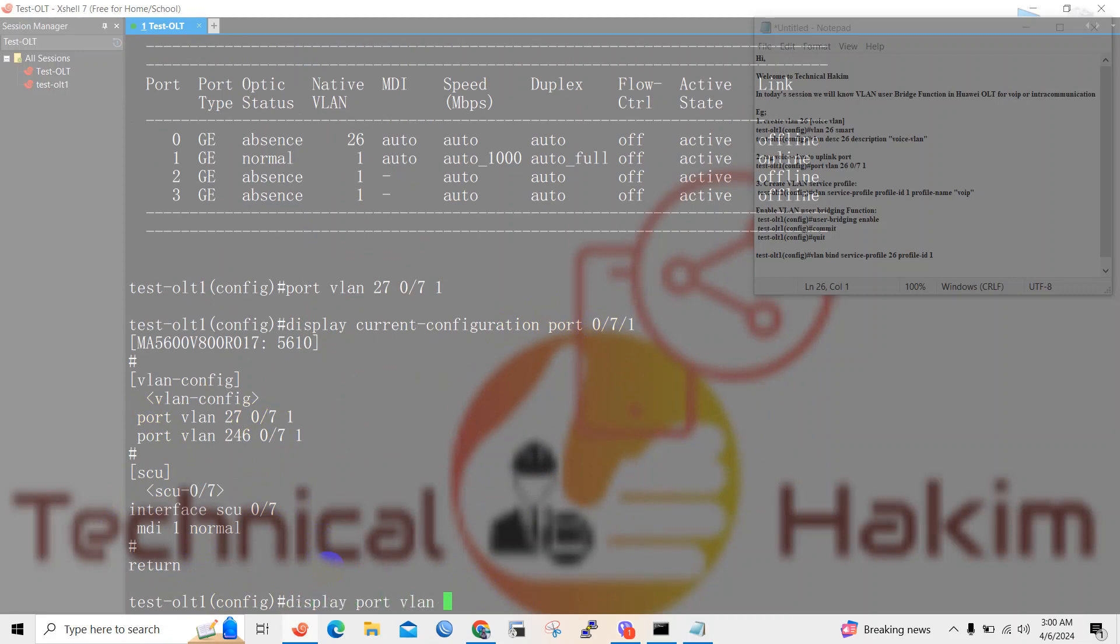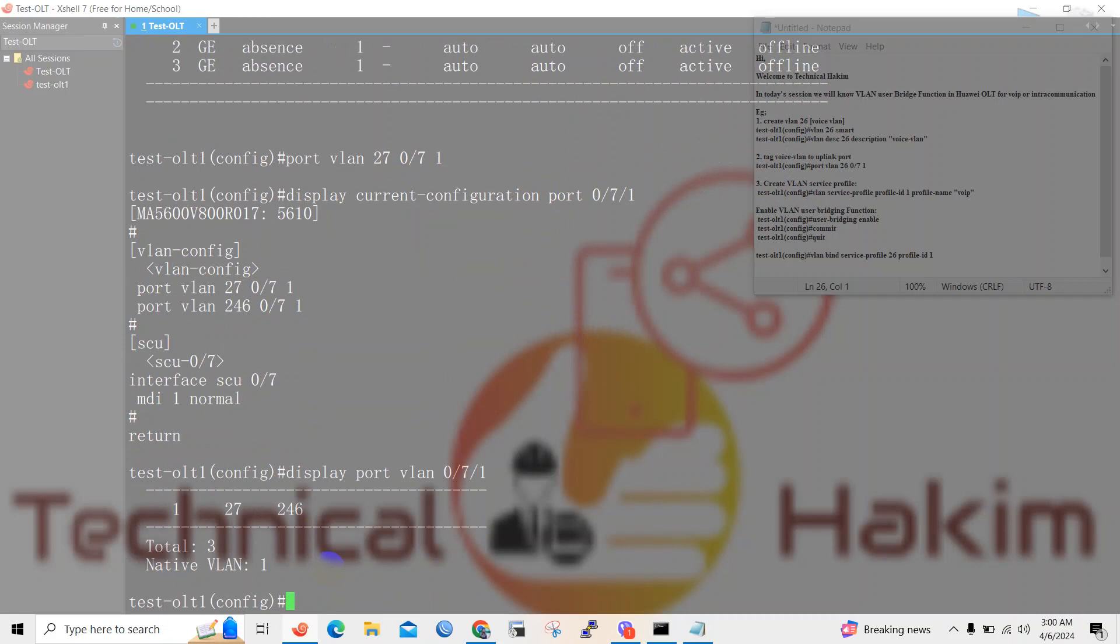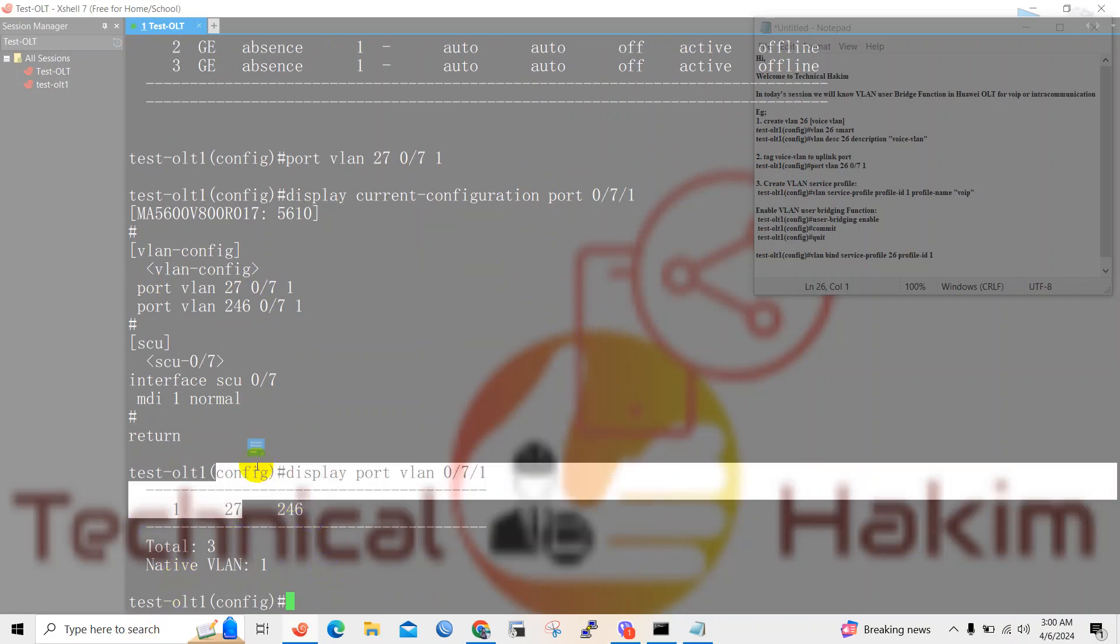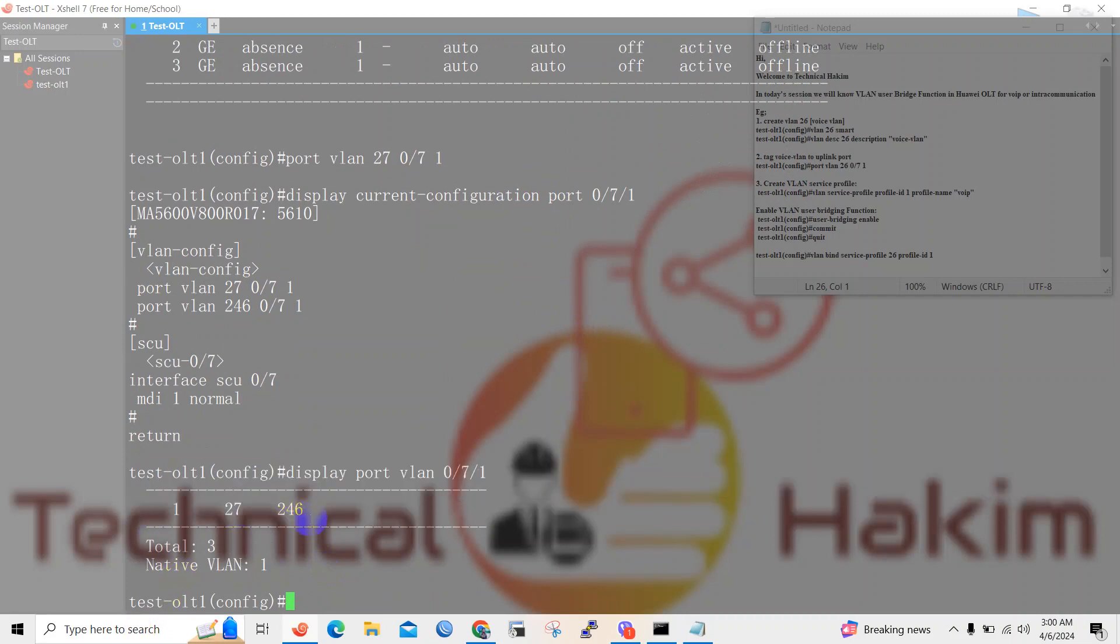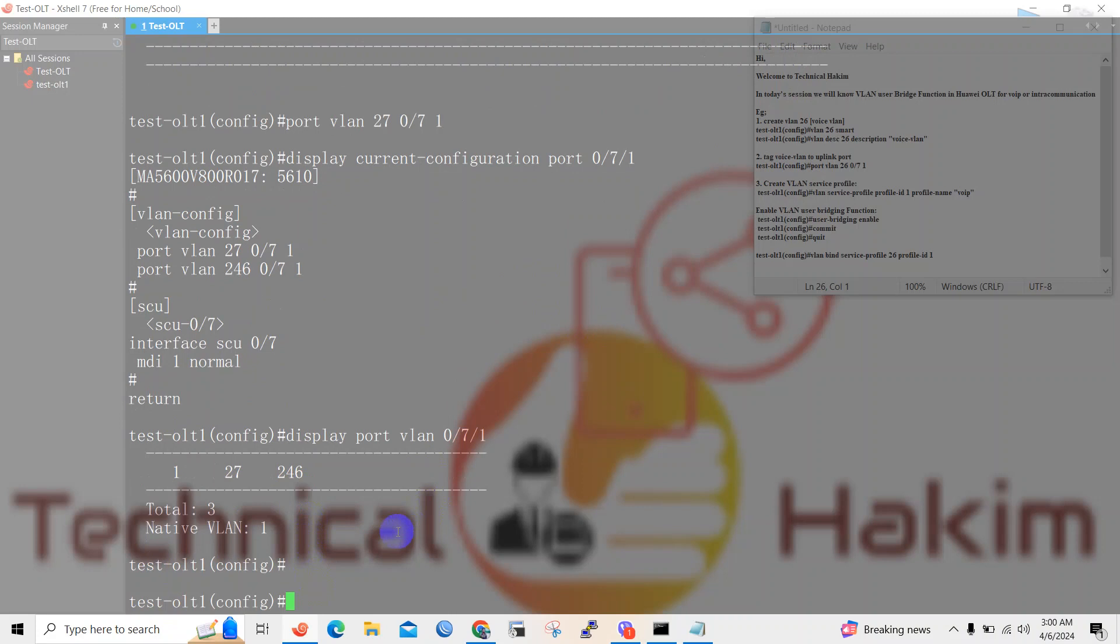You can show VLAN port 27 and these VLANs are tagged in this uplink port. Now we'll move to creating VLAN service profile. For that we need to use VLAN service profile command.